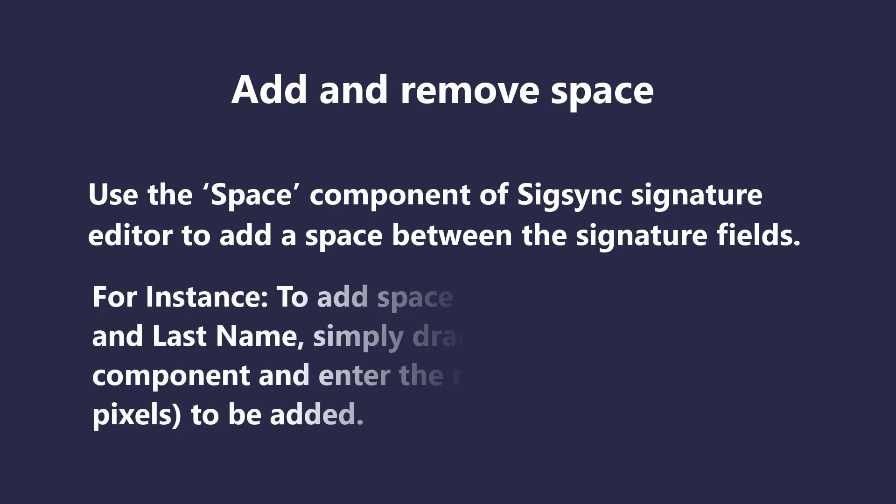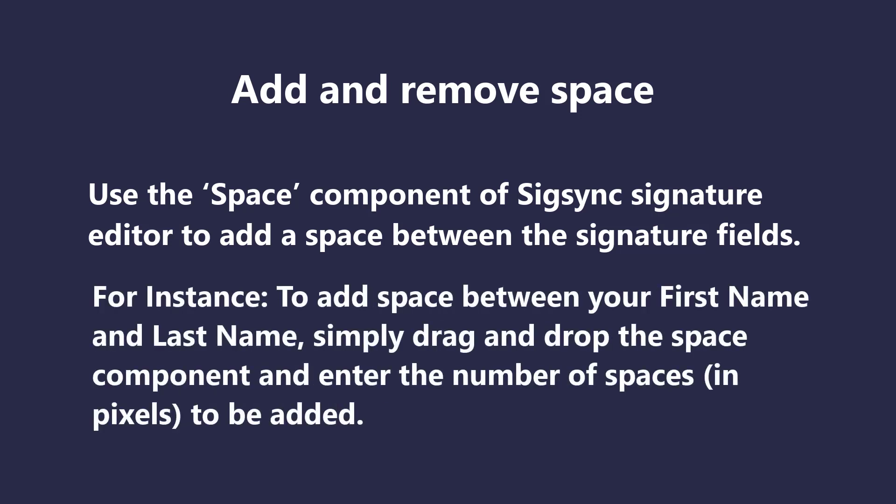For instance, to add space between your first name and last name, simply drag and drop the space component and enter the number of spaces to be added.